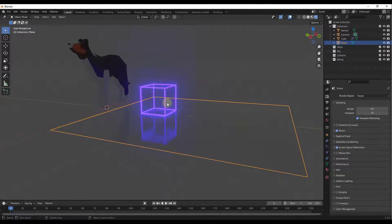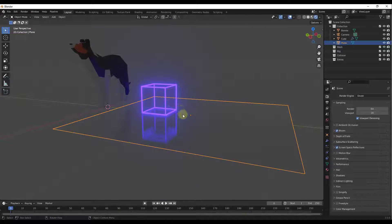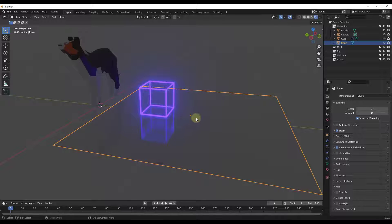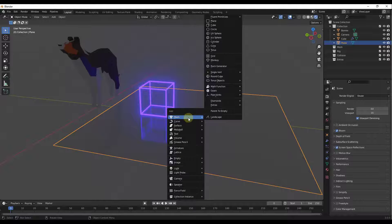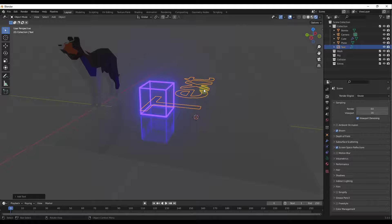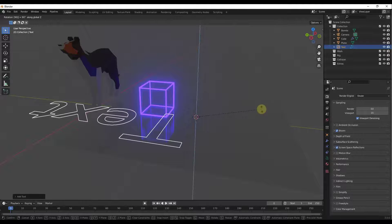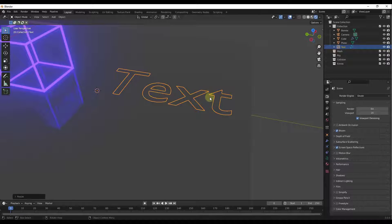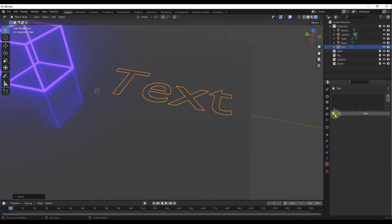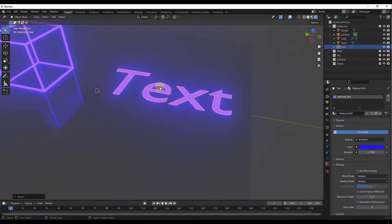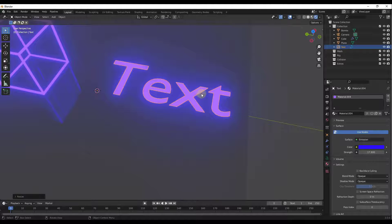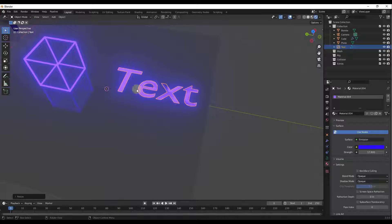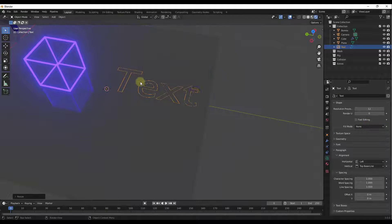That's one way to create a neon light. Now let's say we wanted to do something similar but with text. We'll do Shift+A and add a Text object, rotate it 90 degrees, and scale it down a bit. Now if we apply the emission material to this text, it's not really giving us the look we're going for — we need to adjust it so it's made up of tubes.